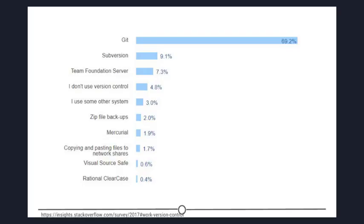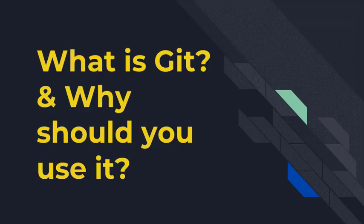Stack Overflow, which may sound familiar from our getting help lesson, surveyed over 60,000 respondents on which version control system they use. And as you can tell from the chart, Git is by far the winner. And as you become more familiar with Git and how it works and interfaces with your projects, you will begin to see why it has risen to such heights of popularity.